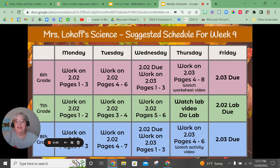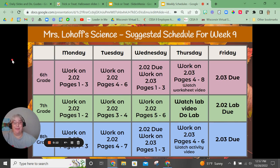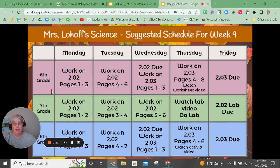Hey there, here is your weekly suggested schedule to stay on pace for science class. We're kicking back into a heavier pace, so make sure that you work on the pages I suggest each day and you'll have plenty of time to get your work done. You won't feel rushed and you'll have time to take those quizzes and do the projects and activities you need to do.